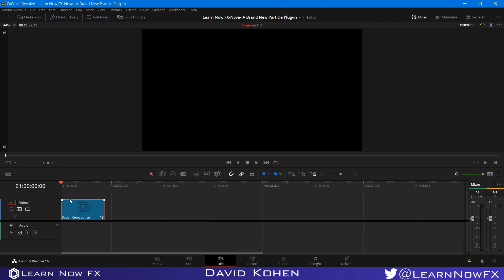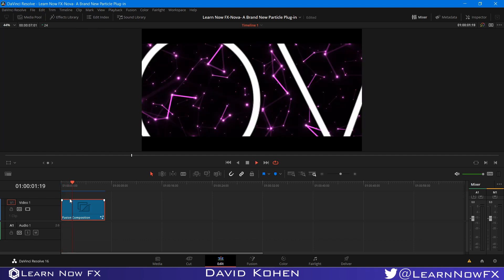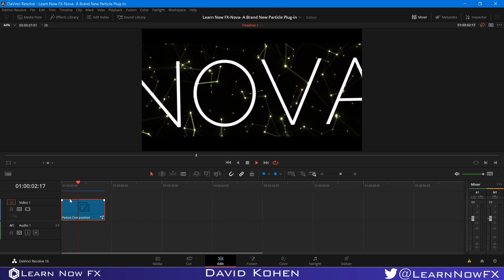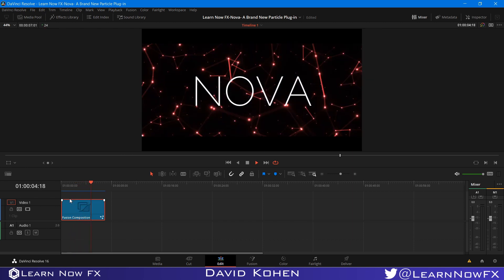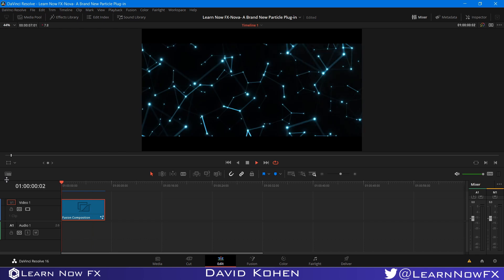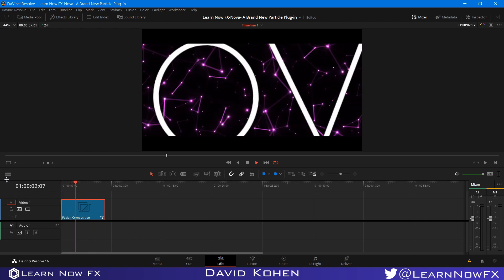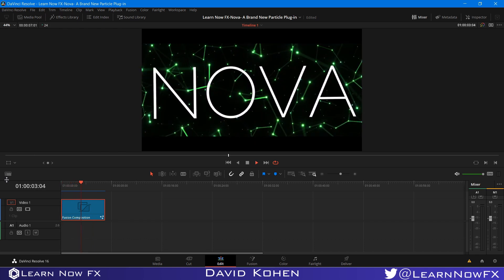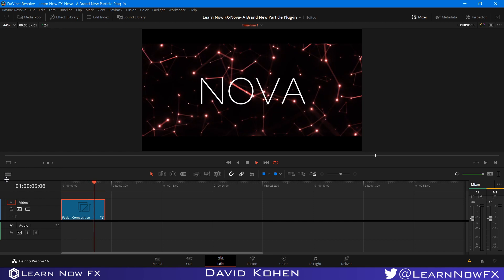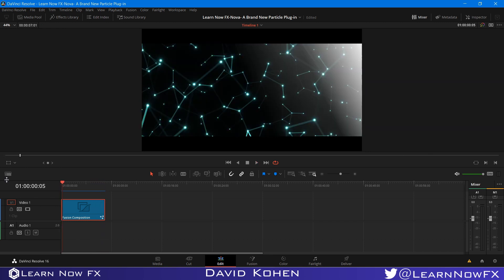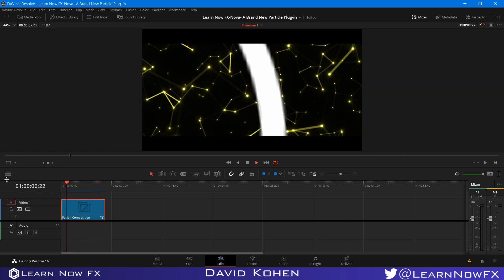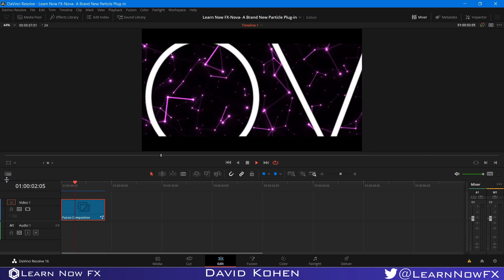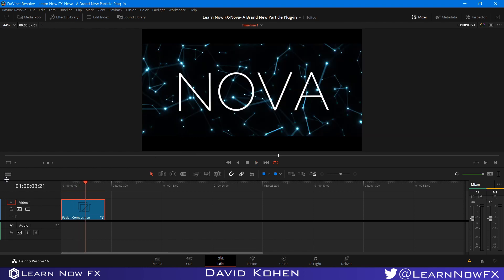So let's play this back and see what we got. Yeah, so it's a little bit, the first playback is always a little stuttery. So there we are. There's our text. So I hope you guys like this video. Until next time, I'm David Cohen. This is LearnNowFX. And I'll see you next week.